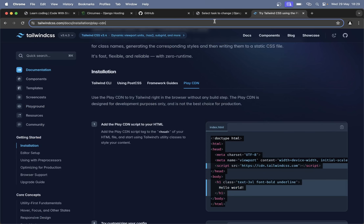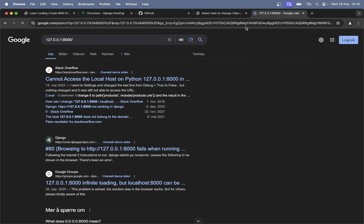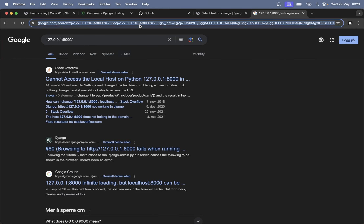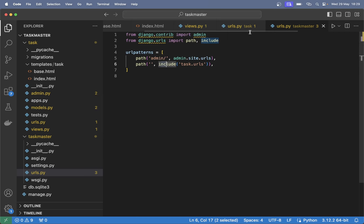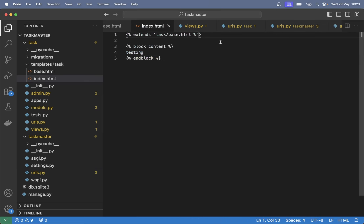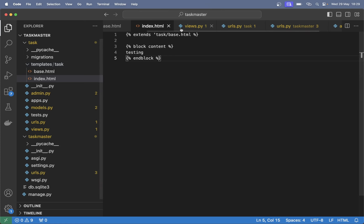If I now go to 127.0.0.1:8000, I can see that I have done something wrong — it looks like I have a tuple error. There where we are extending, I remove that, save and refresh. The tick should be there. Refresh — so now we can see 'testing'.